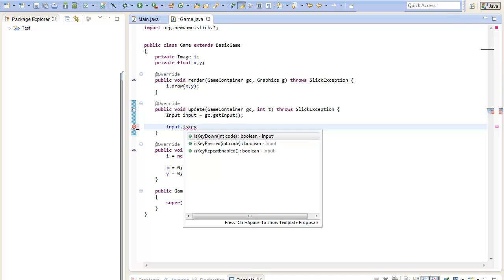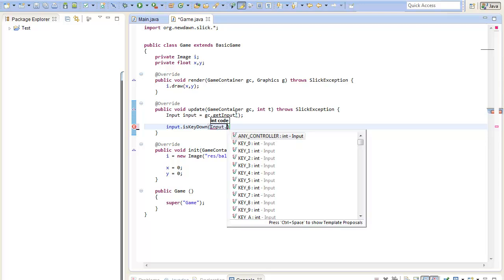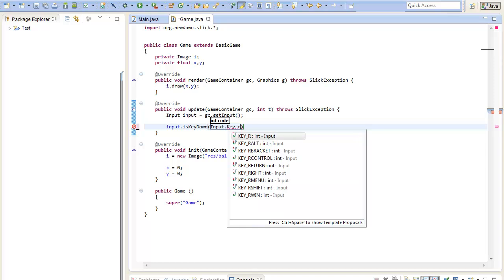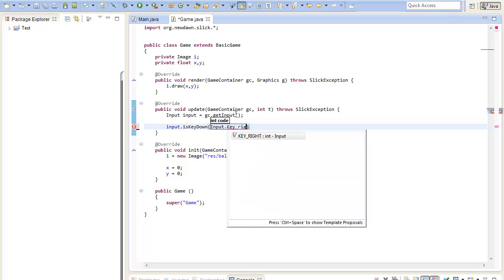For our example I will just use the is key down method. And as a key code you can either use key codes from the internet or you can just use the constants provided by the input class. For that I will just write input dot and then key. And we can choose what we want. I will choose key right which is the right arrow on my keyboard. So this method will return true if the right key or the right arrow key on my keyboard is pressed.